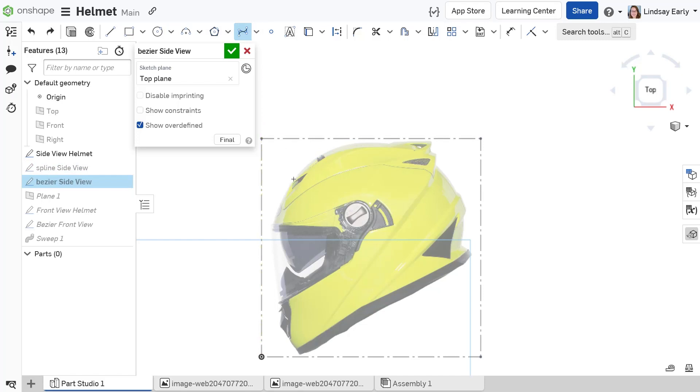Beziers also contain control points, but they are placed along the curve's control polygon that is offset from the curve. To the human eye, they look very similar.